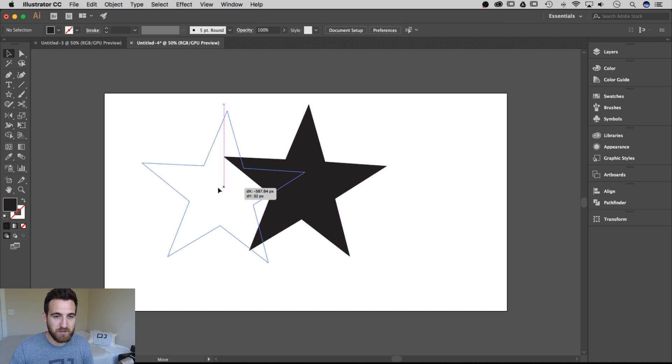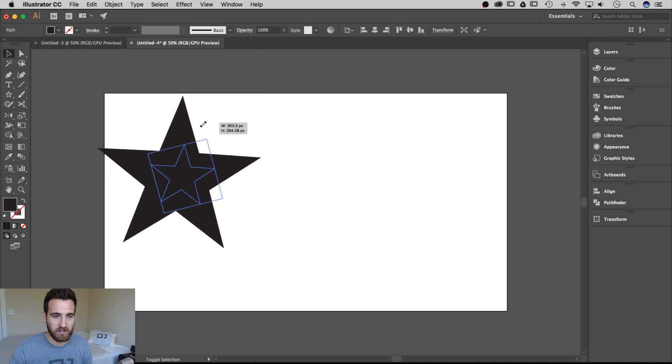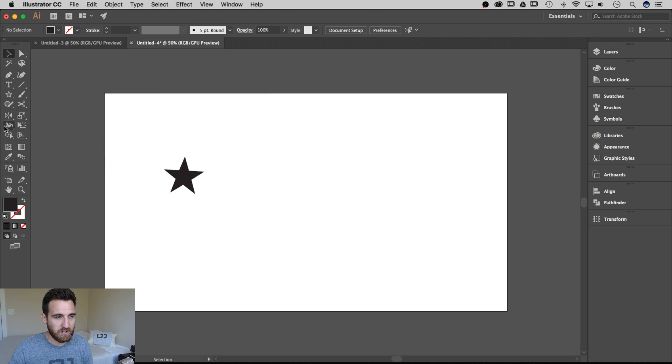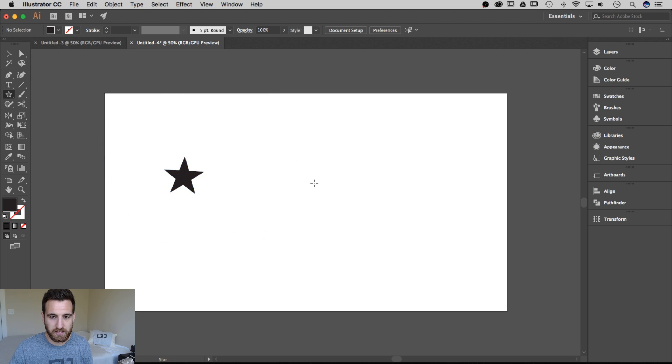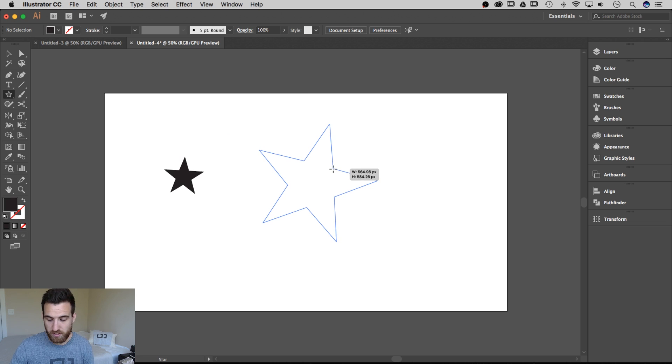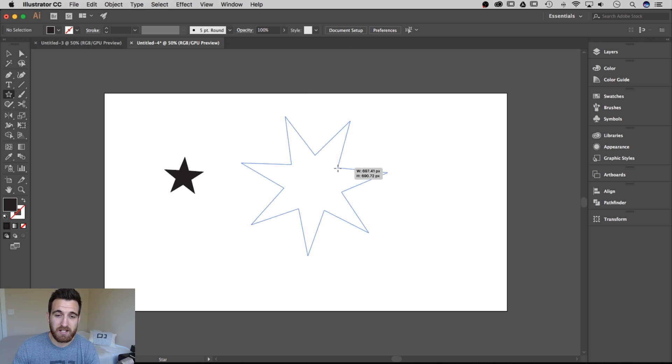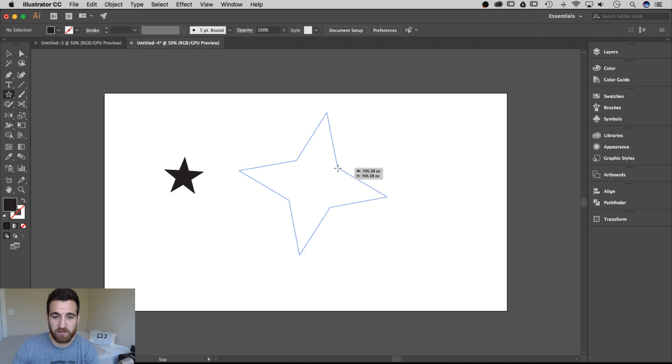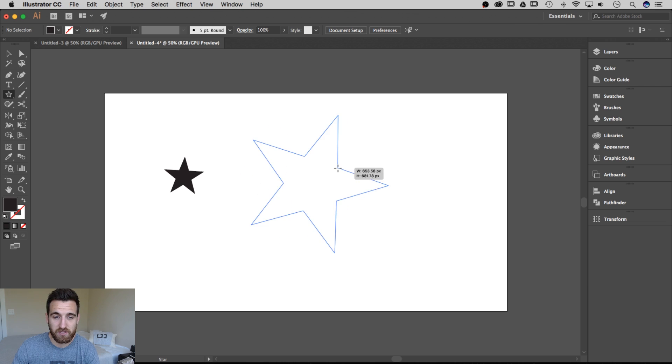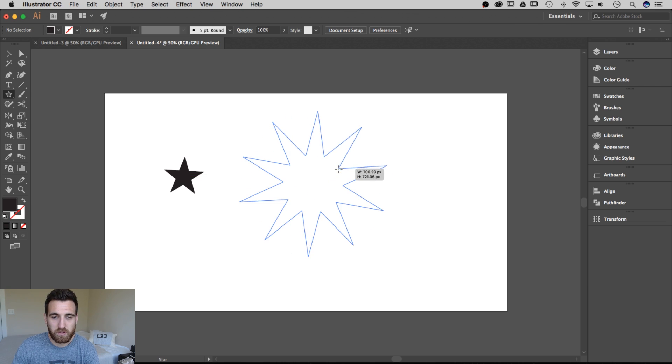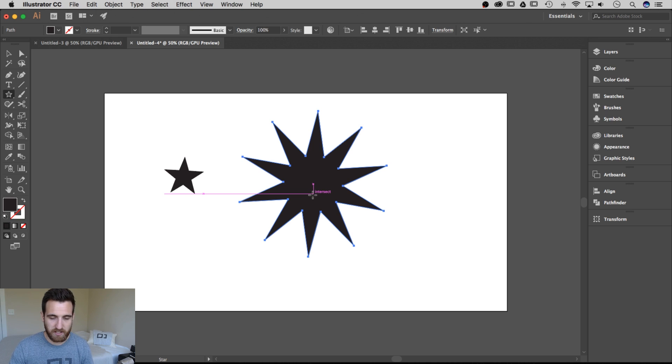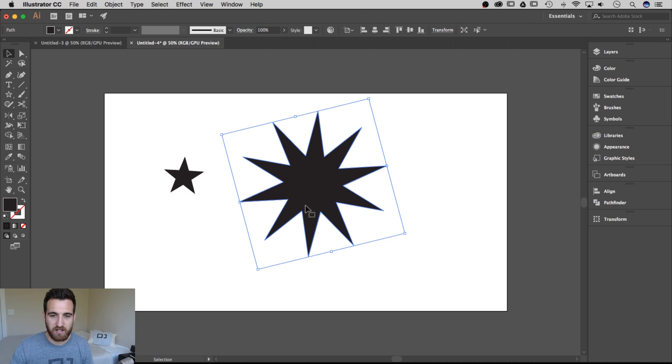No, there's way more to it than that. So I clicked and I dragged and I created a star. Here's what else I can do. If I grab that star tool again, click and drag and do not let go. Use your up and down arrow keys, and you can increase and decrease the number of points that your star has, even down to almost like a triangle. So you can do that and let go, create like a starburst effect.